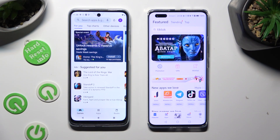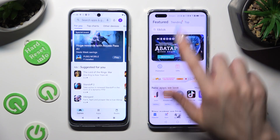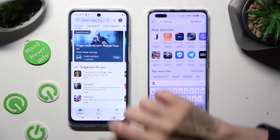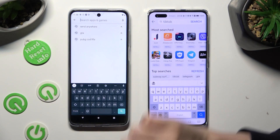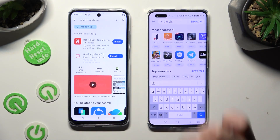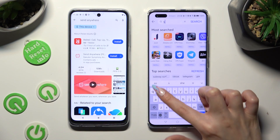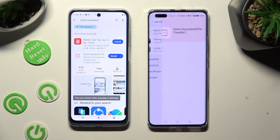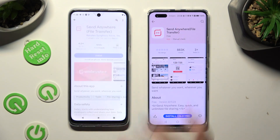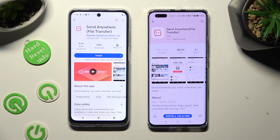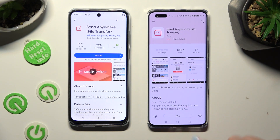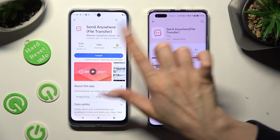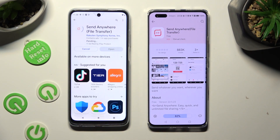Following that, tap on the search bars and type in Send Anywhere. Then download this file-transfer app and when it's ready, open it.